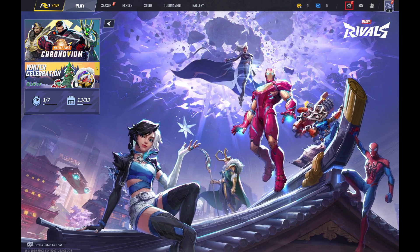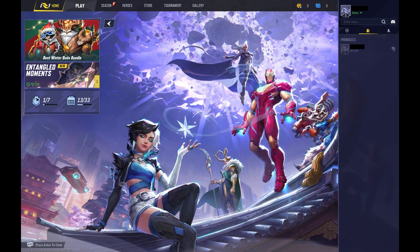Step 2: Click the Friends icon in the top right corner of the screen. A menu opens.